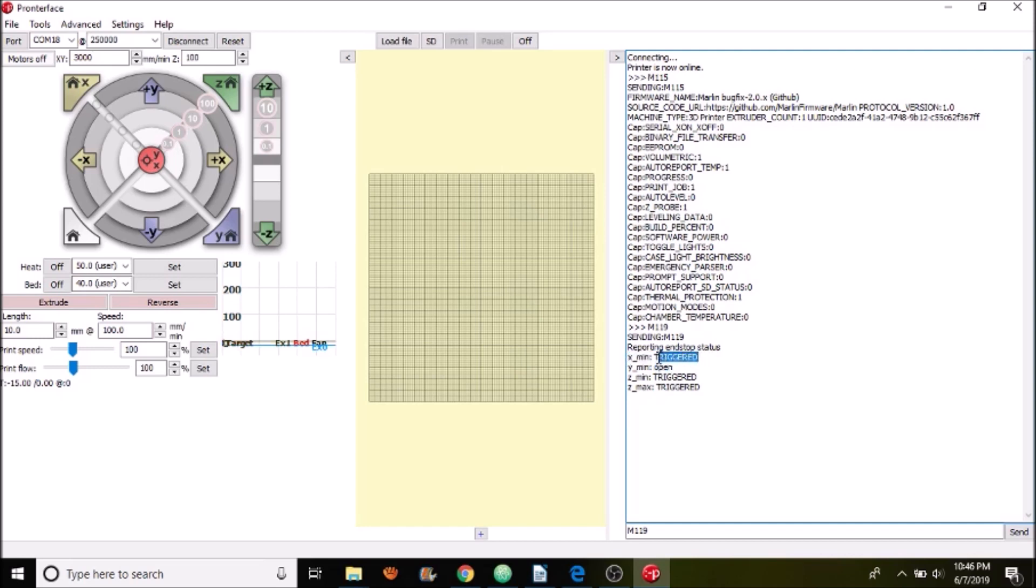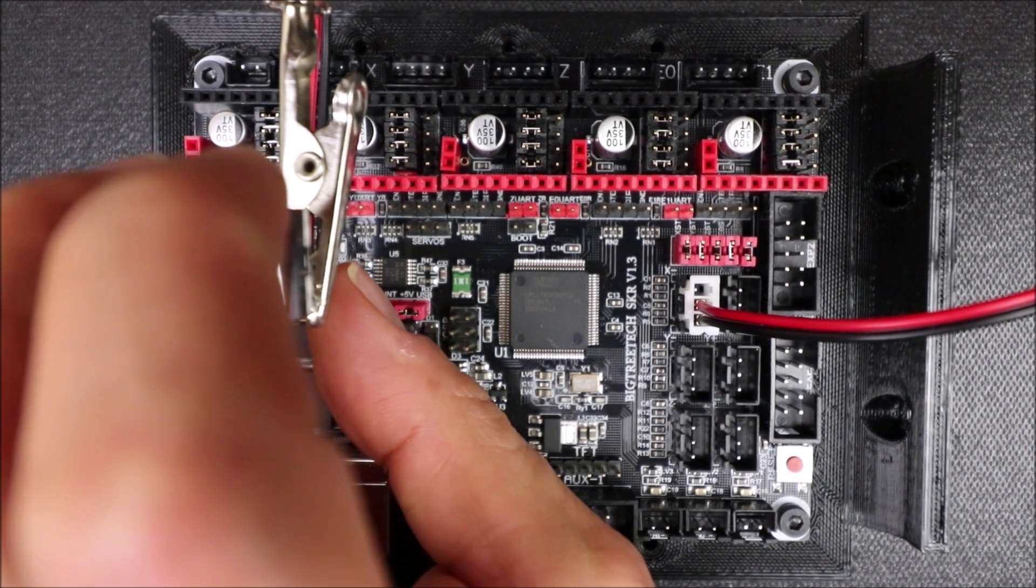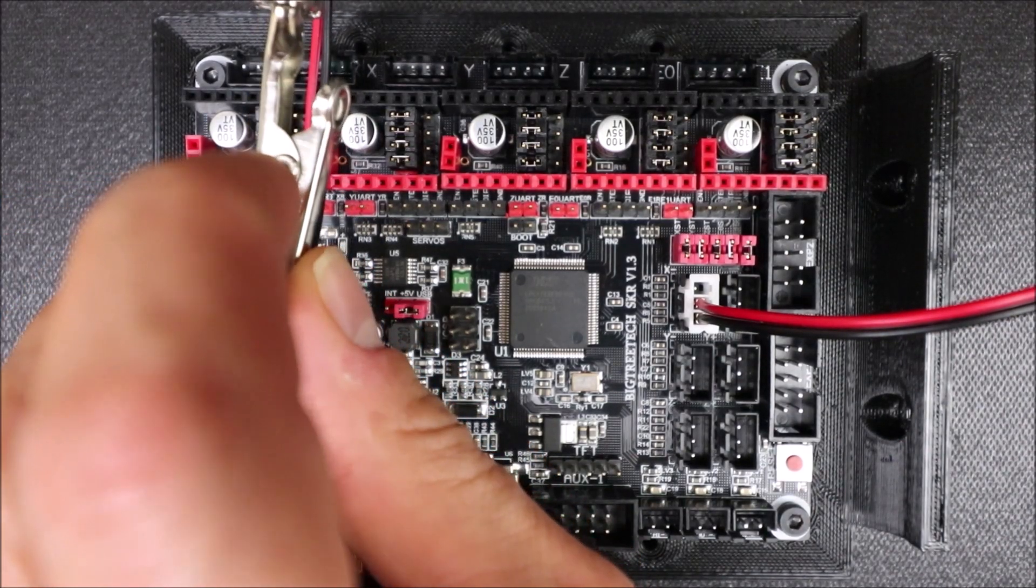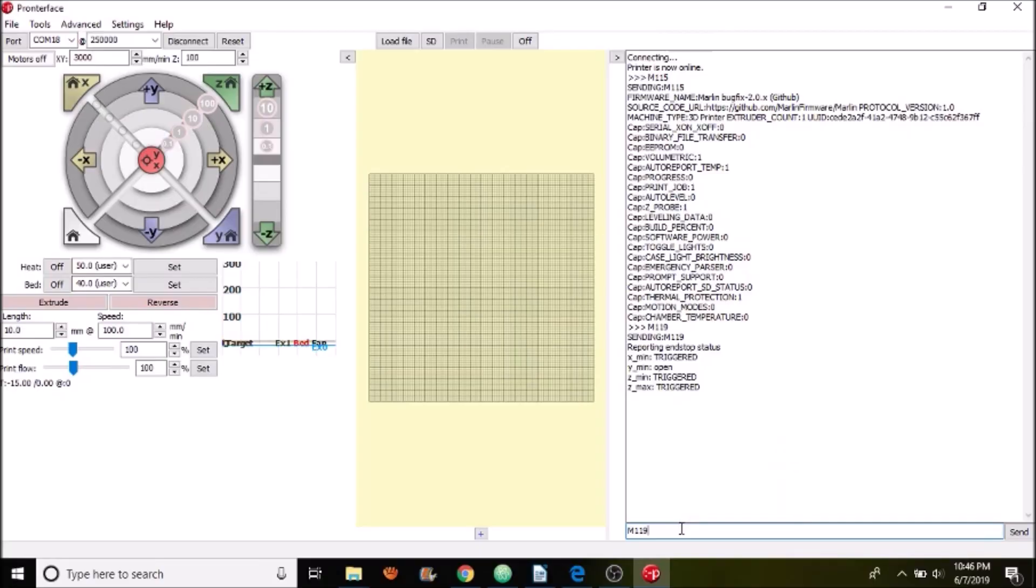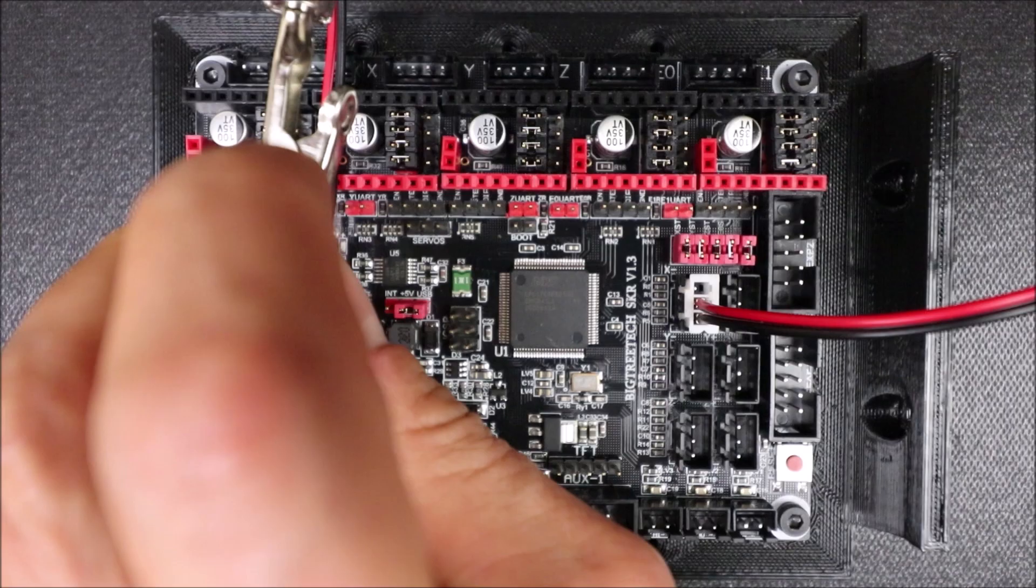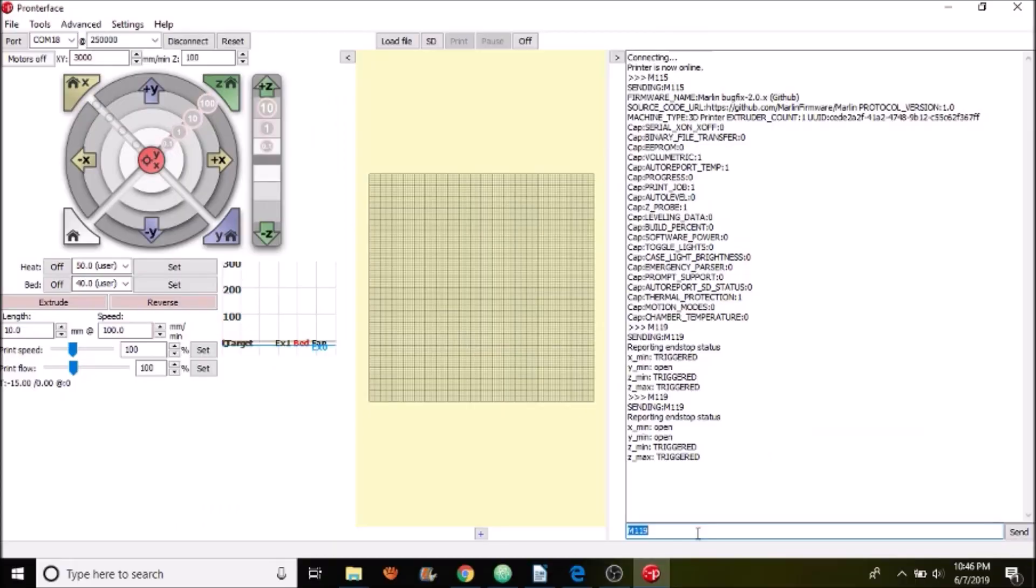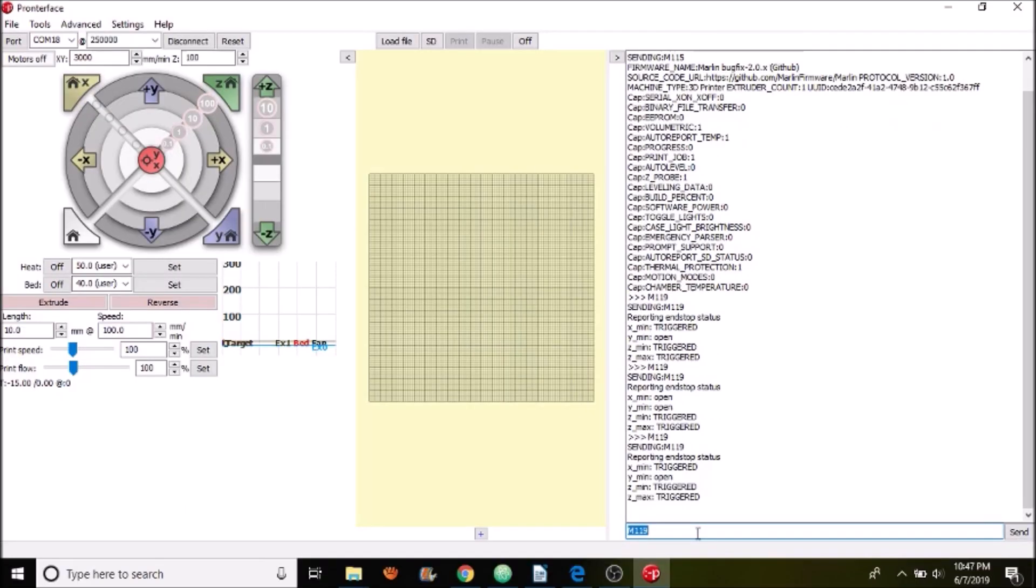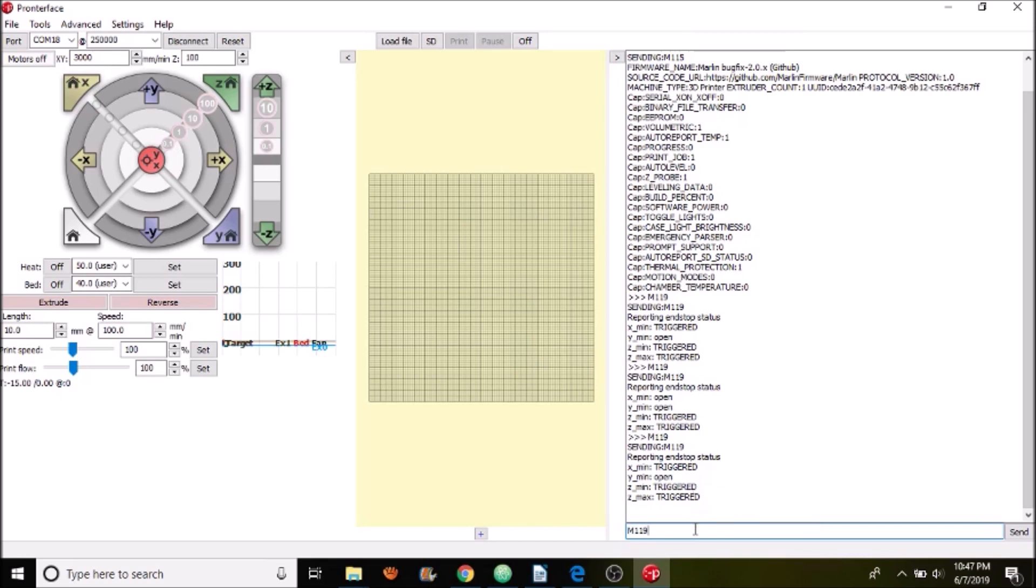So let's try the end stop and then do another M119. So I'm gonna actuate it with my finger and now I'm going to press M119 in Pronterface and see what happens. And now it says open. So let me remove my finger now let's do M119 again and see what happens and now it says triggered. So if you like my tutorial please press the like button and subscribe and thank you for your time.